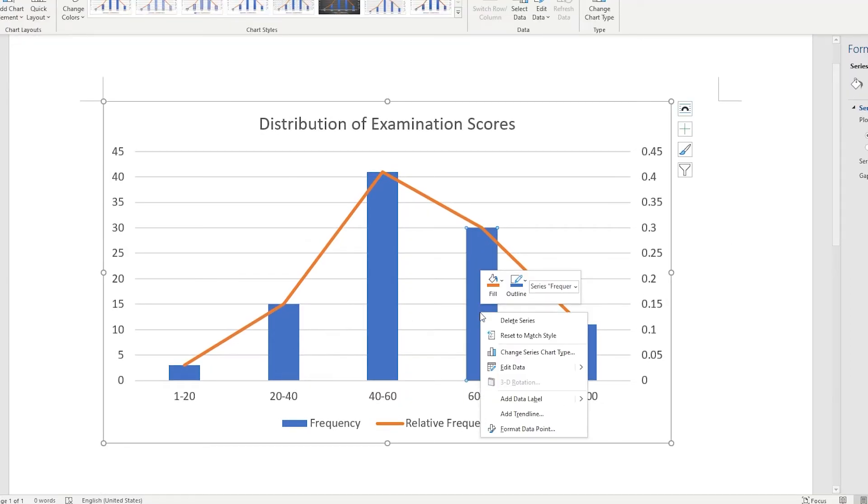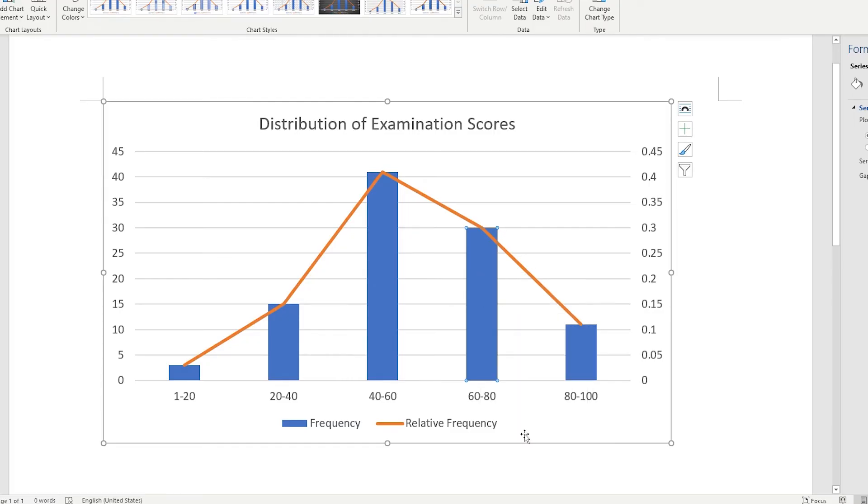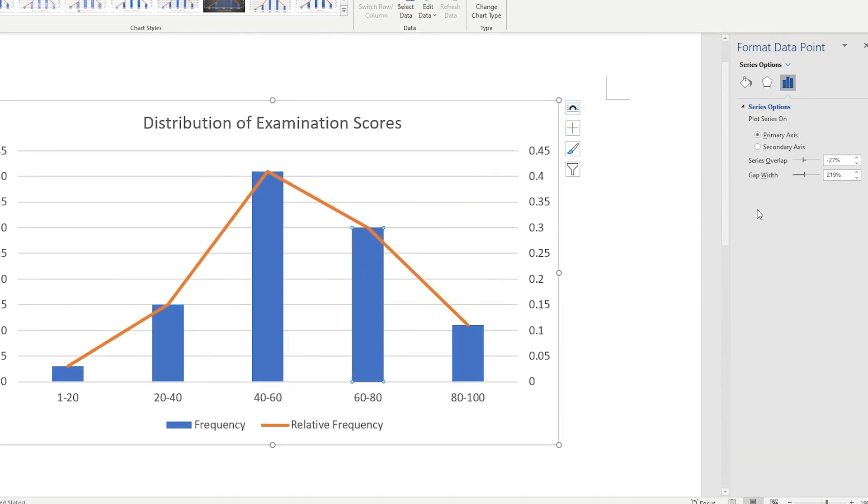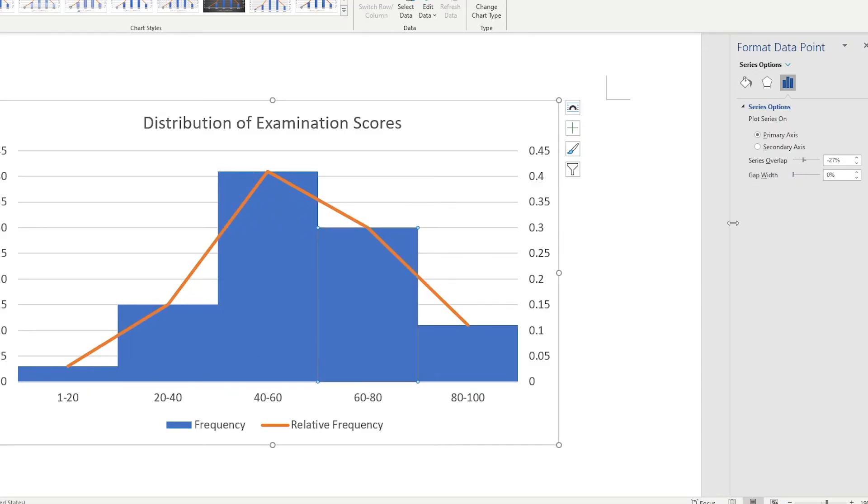Right click on one of the series 1 bars. Select Format Data Point. This should bring up a sidebar. On the sidebar, set the gap width to 0%. I prefer to set it at 3% for a better look.